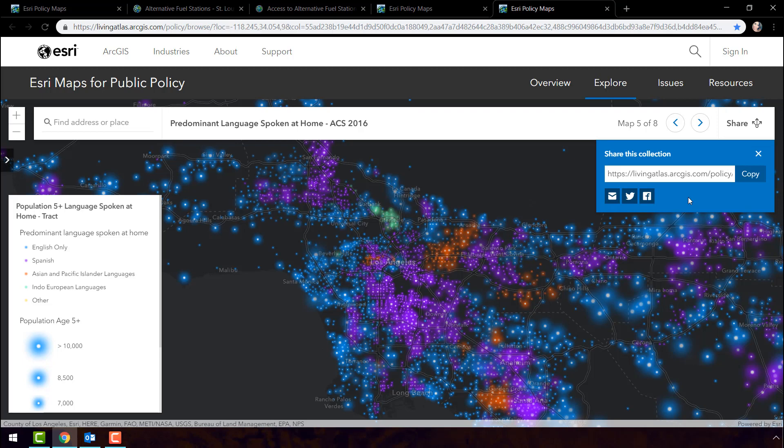This ability to find information on any city, any geography, and on hundreds of variables is something I know people are very excited about. Now, if you would like this too, let me show you how to create a policy map collection for your city.